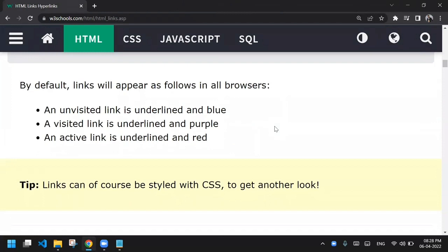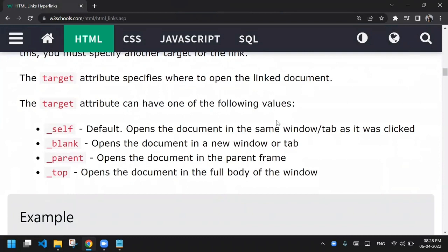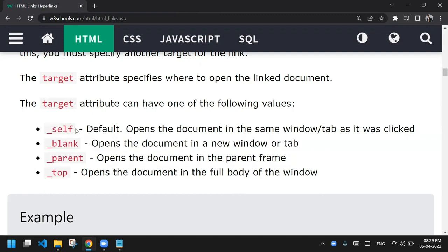The href attribute is given to the anchor tag with a value like w3schools. There is also a target attribute which helps you open a link in a new tab. The attribute values are: _self, _blank, _parent, and _top. We are going to use _blank since _self is the default. _parent was related to frames used in the 1990s and early 2000s, but now nobody uses frames — we load documents with Ajax and other modern methods.